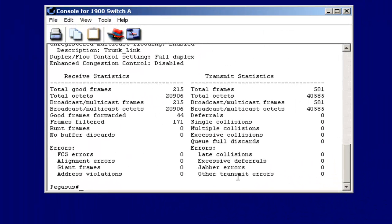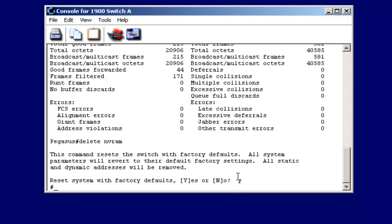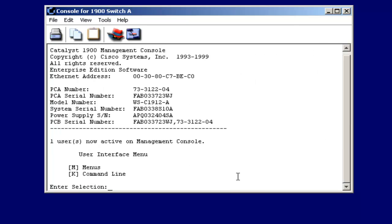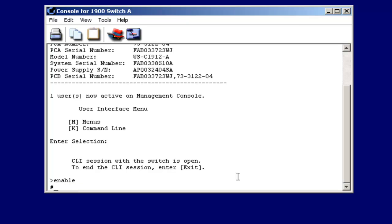Any change you make to a 1900 Catalyst switch is automatically copied to NVRAM. There is no copy run start as you would have on a router. So you may, from time to time, need to reset or delete the NVRAM, the non-volatile RAM. To do that, you can use the command from privilege mode of delete and NVRAM. And then reset system with factory defaults, we'll say yes. And then now if I select the command line, notice there are no passwords. And all of my configuration changes are gone. So it's been reset to a factory default state.